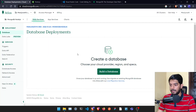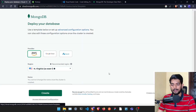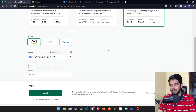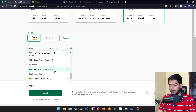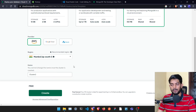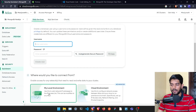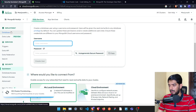Once your account is created, you'll see a page where you can click 'Build a Database'. Select the free tier, then choose a region close to you — I'll select Mumbai. Once that's done, click 'Create' and it will take a while to deploy.